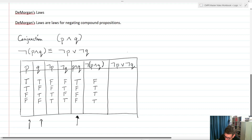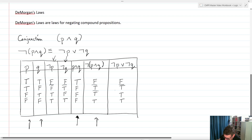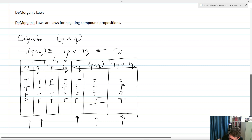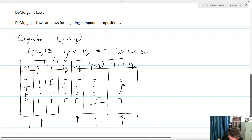Not P or not Q gives us F, T, T, T. Looking at the truth table, you can see that not (P and Q) has the same exact truth values as not P or not Q. So we have proven using our truth table that not (P and Q) is logically equivalent to not P or not Q.